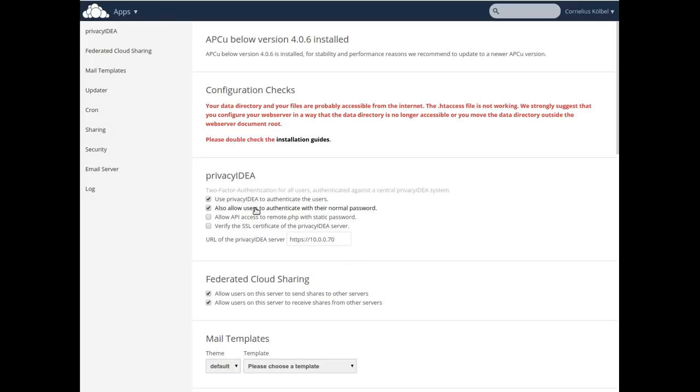Because there might be several mistakes you can make during configuration, so that you can still log in to the system with your ordinary user password.